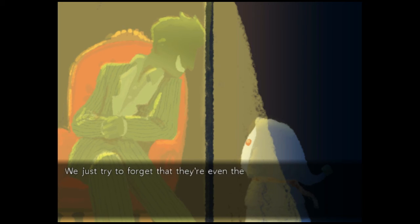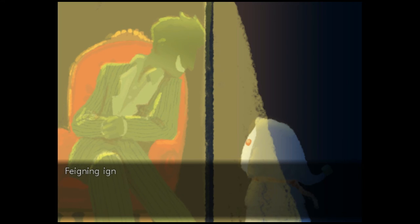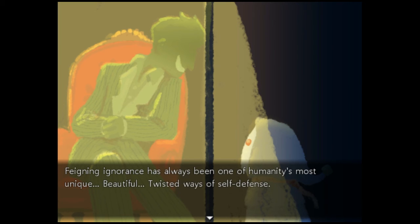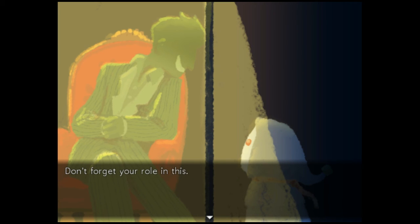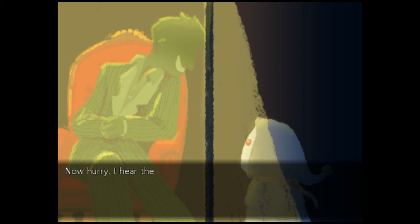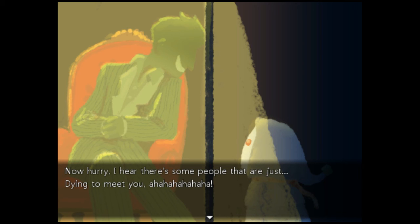We just try to forget that they're even there. Painting ignorance has always been one of humanity's most unique, beautiful, twisted ways of self-defense. Don't forget your role for this. Now hurry! I hear there's some people that are just dying to meet you.